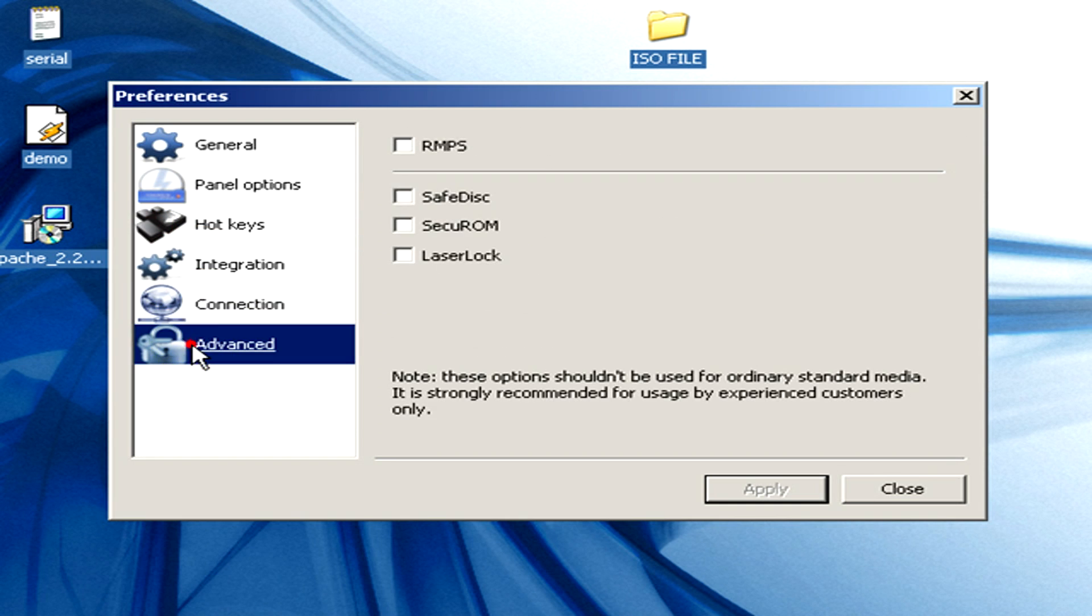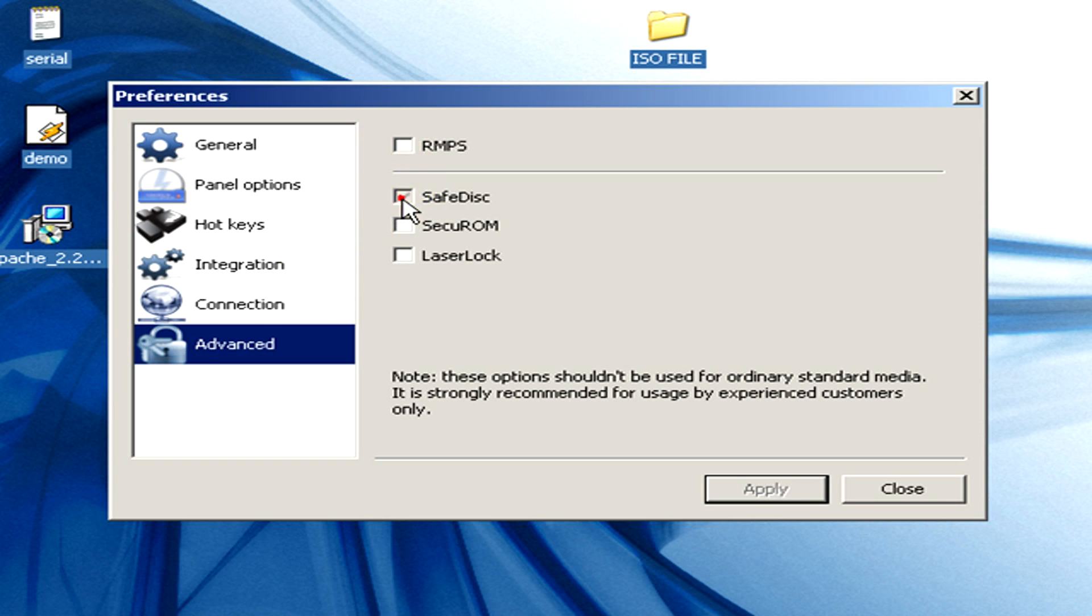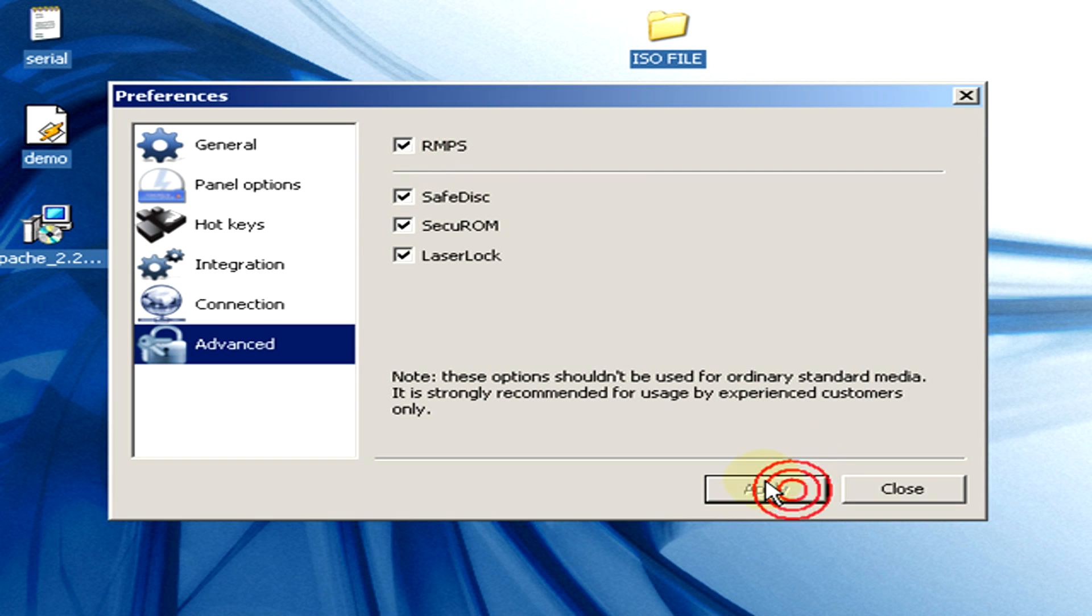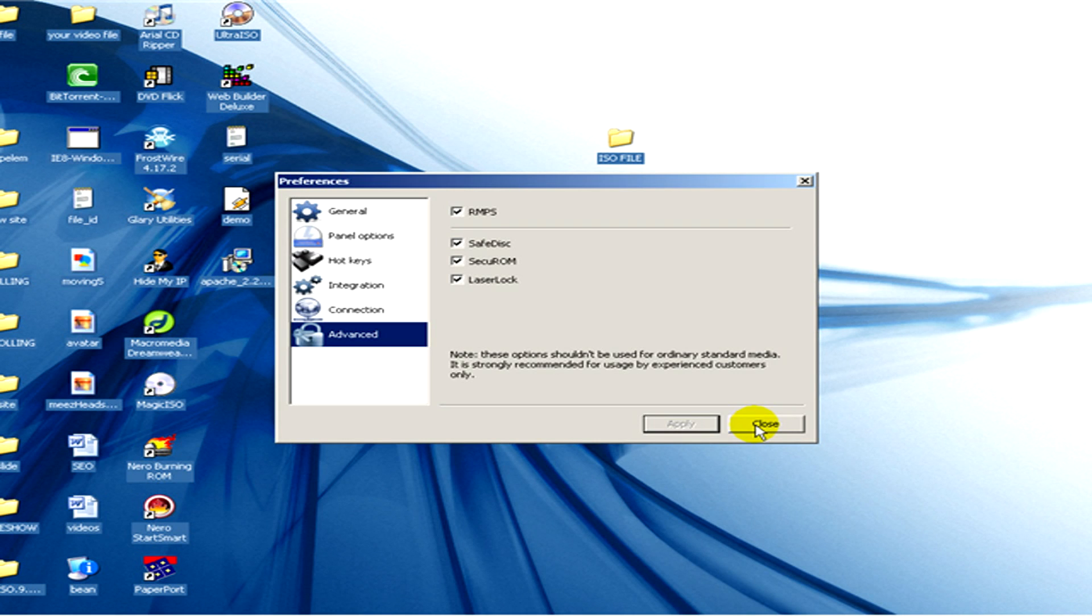And in the advanced I tick the checkboxes of all the four options. So RMPS, then safe disk, secure ROM, laser lock and click on apply. Ok.